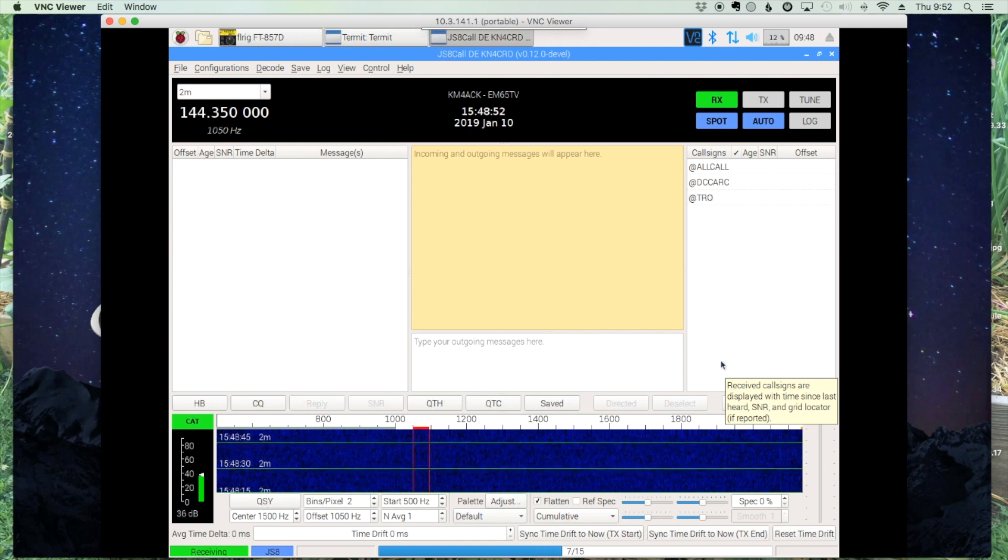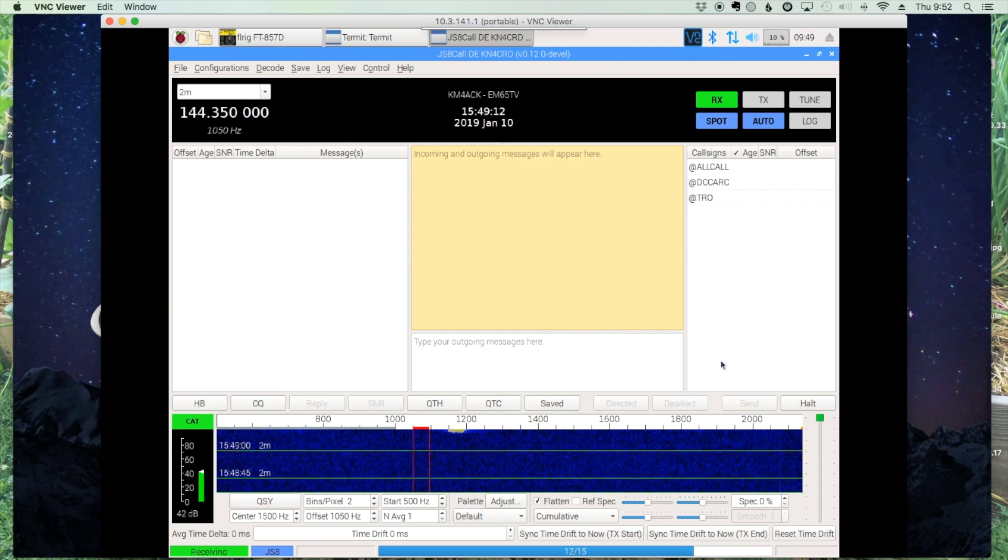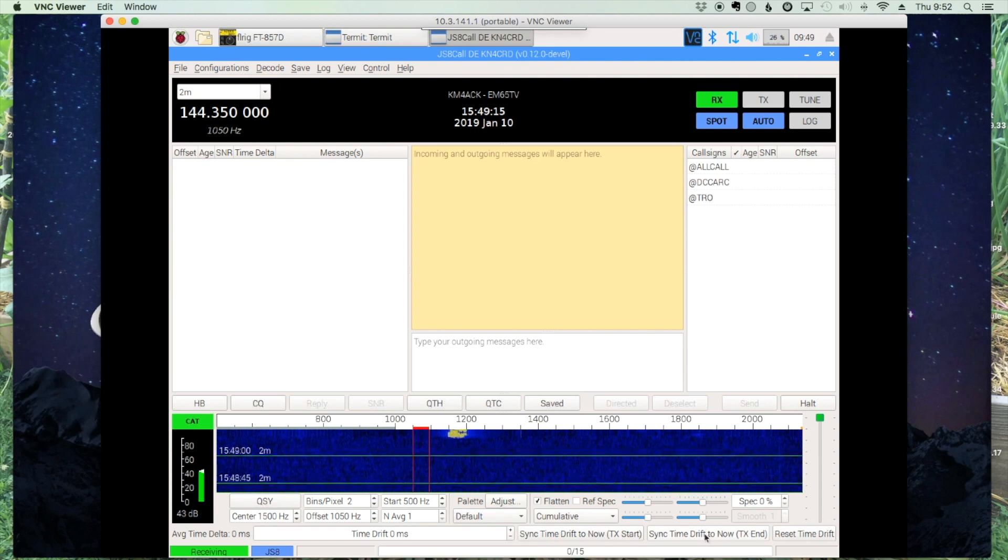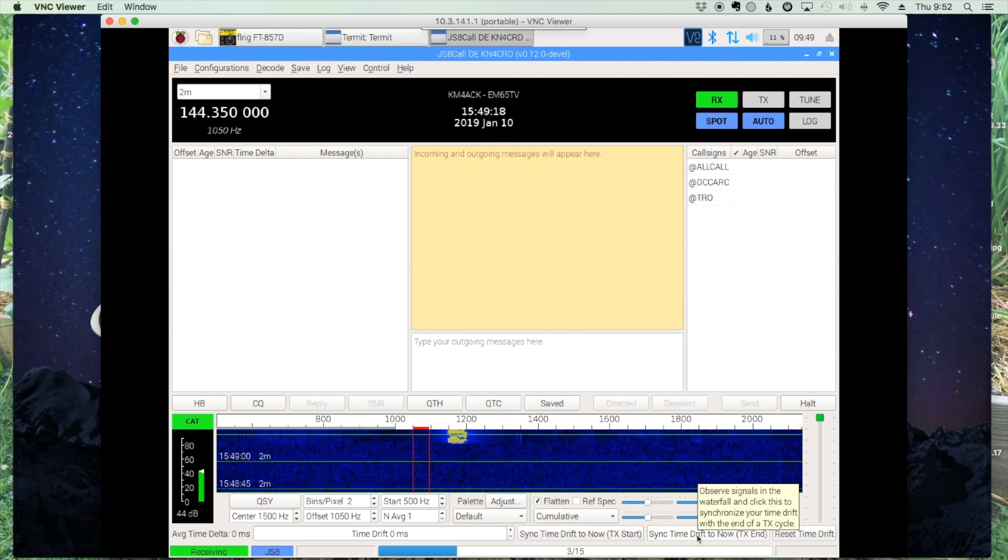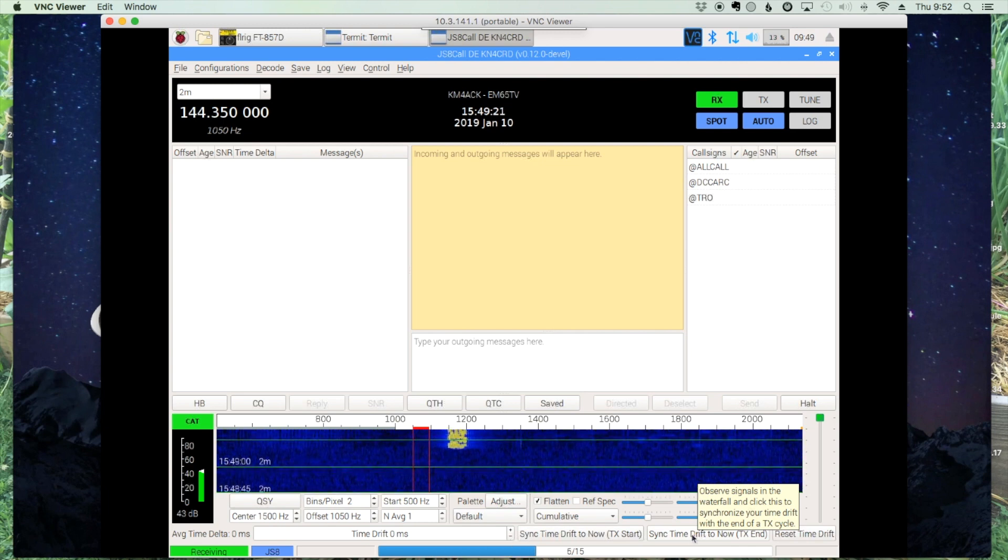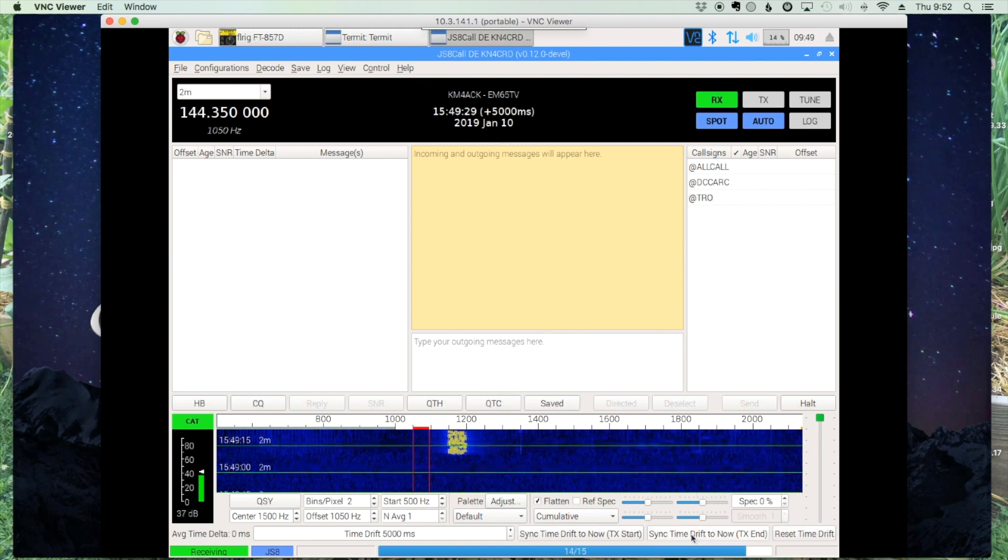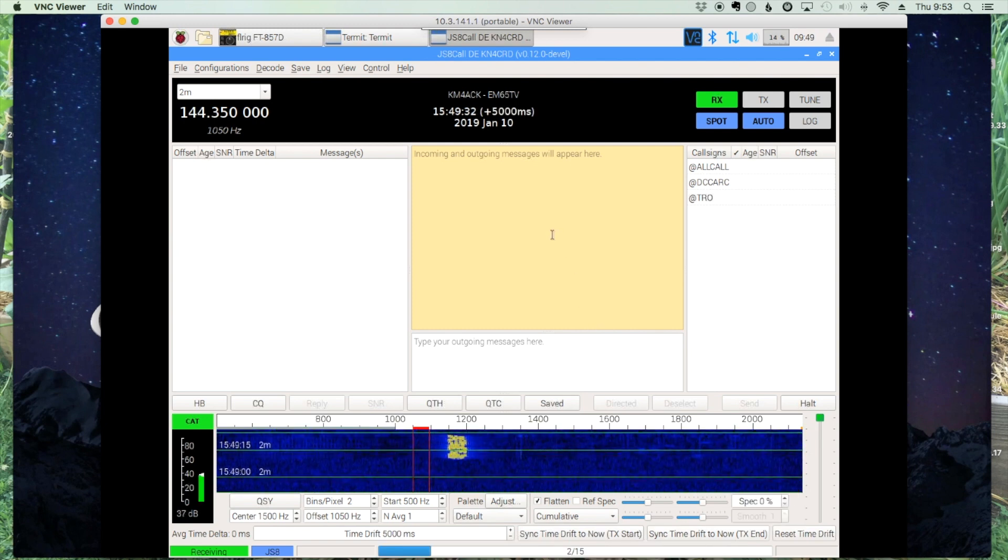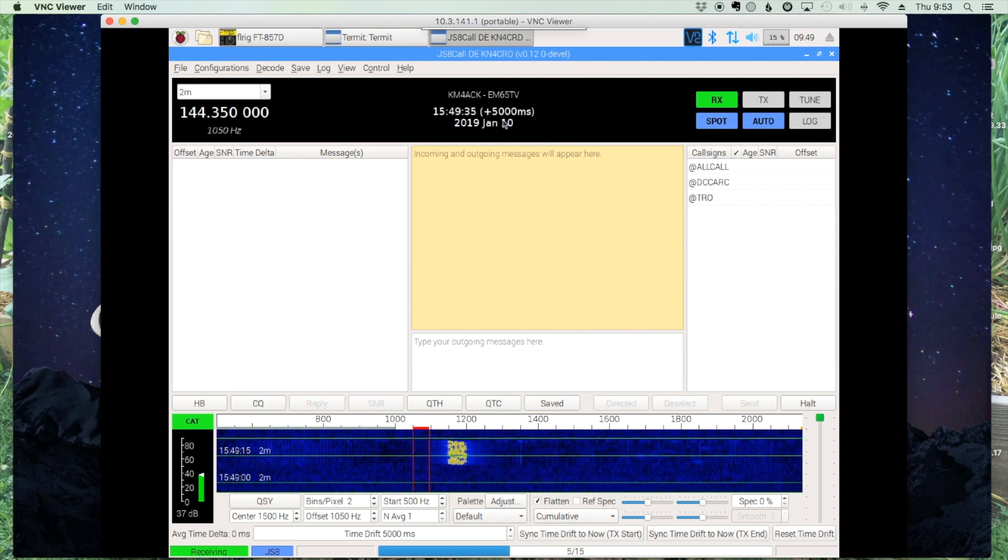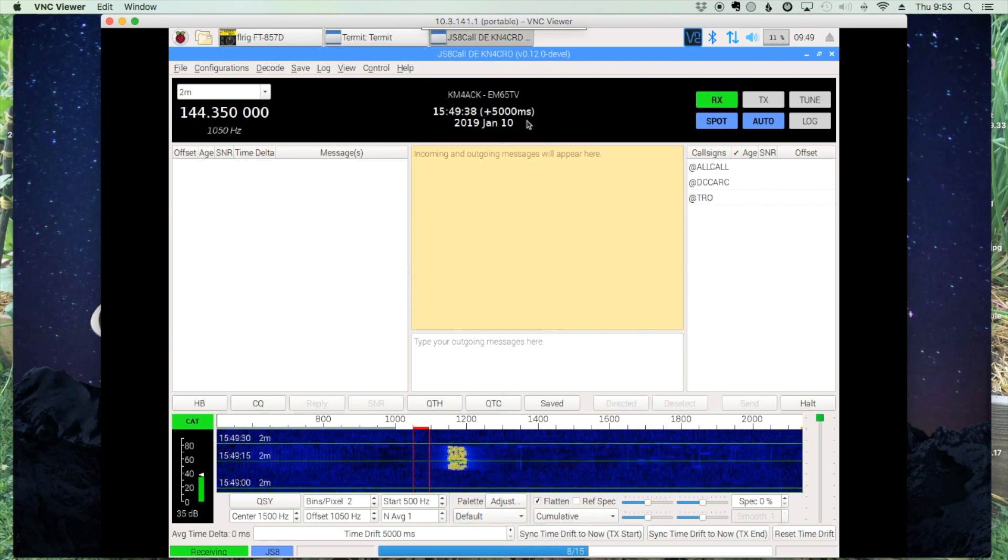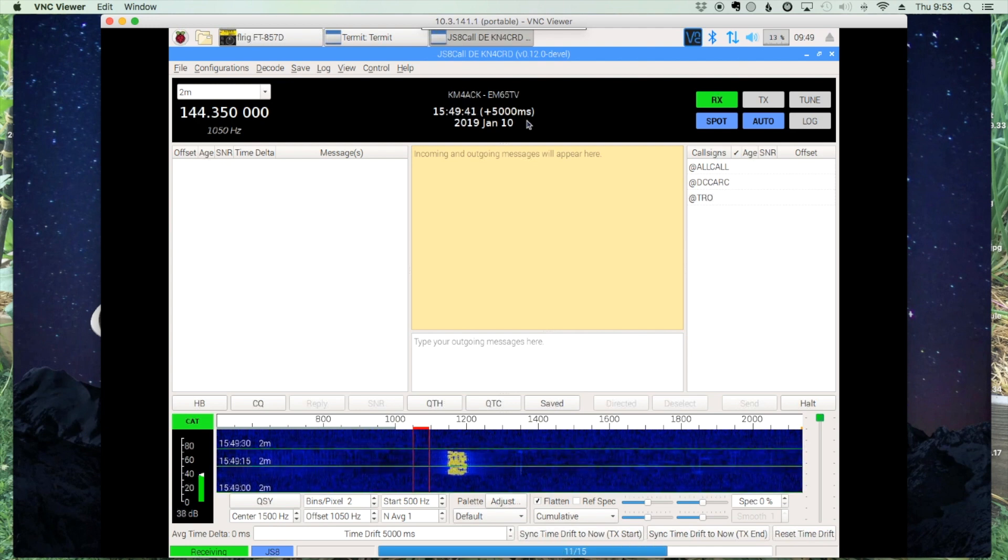But let's wait for the next signal and see if we can't sync our time up. Alright, so here comes the signal down the waterfall. I'm just going to hover over sync time drift, and when that signal quits, I'm going to click sync time drift to now. Alright, and if you notice right up here at the top, it says plus 5000 milliseconds, or 5 seconds. Let's see how close I got with the next transmission.